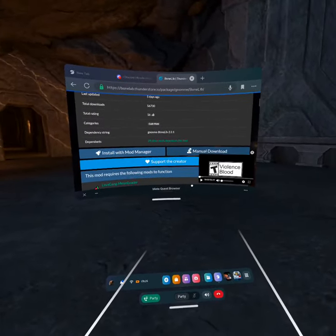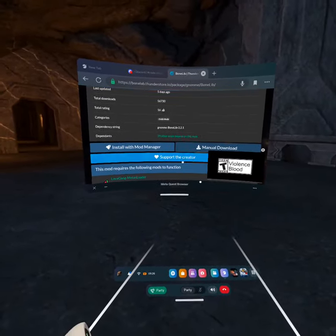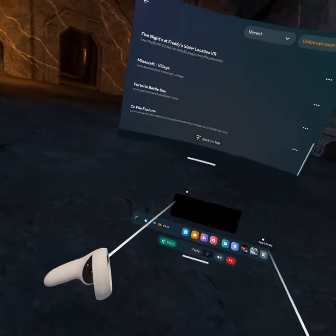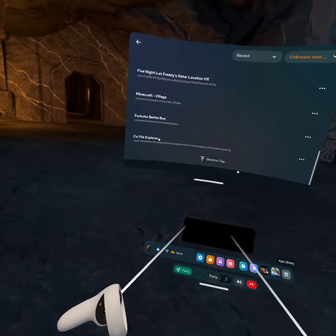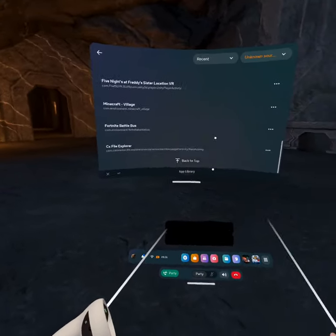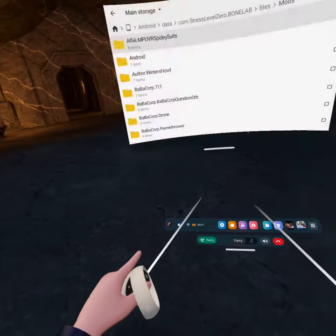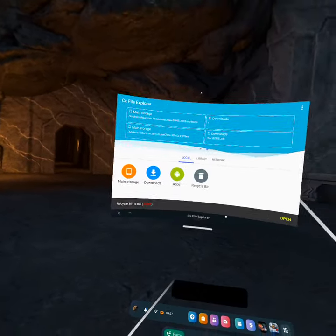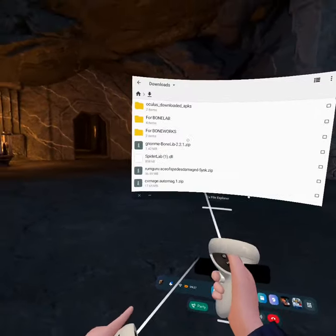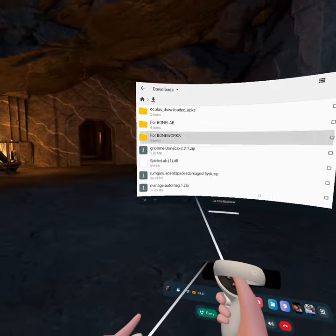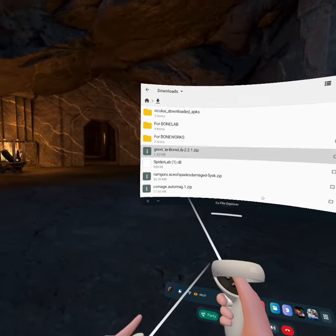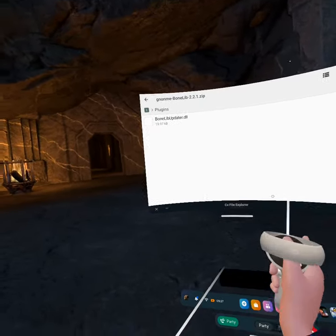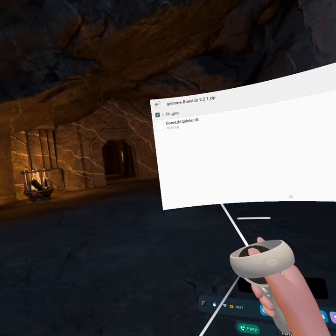When you want to go to manual download, you need to download it — manual download. You can do it on the CX file or Mob Operation Center, your choice. I'm going to go down. The clicker. You go to Bone, you go to Bone Lip, then you go inside the mod file.